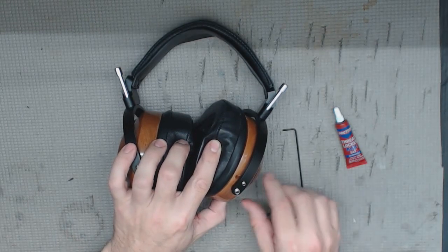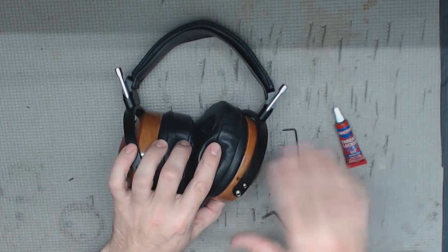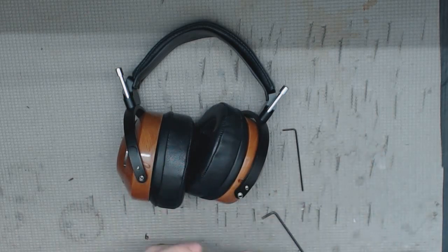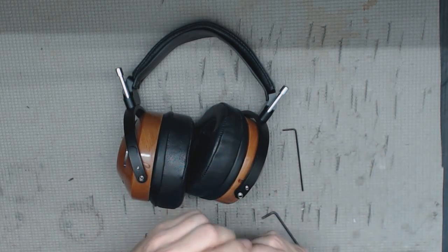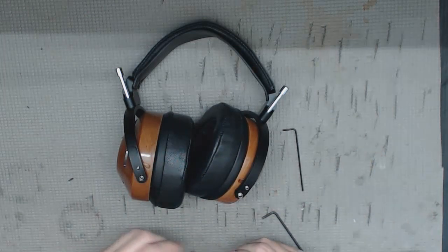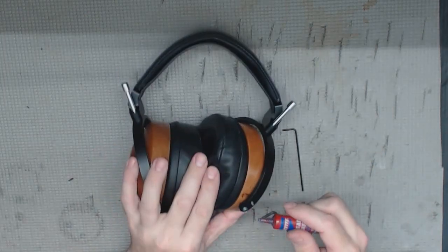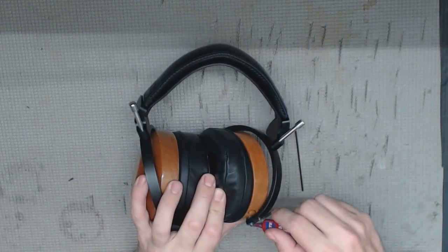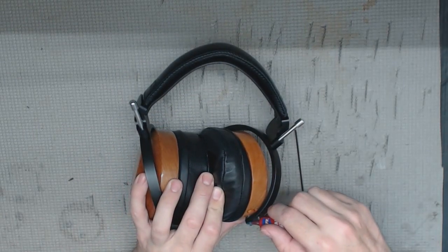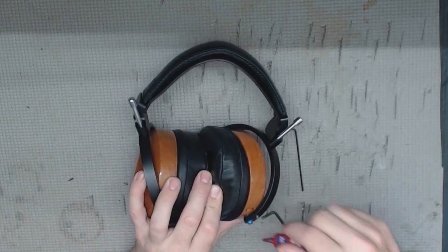And so you see we're not taking anything out, still attached to cup. Take our thread locker, open it up, and then what we want to do is just put one drop in the threads here.